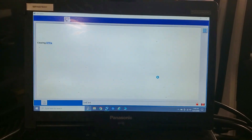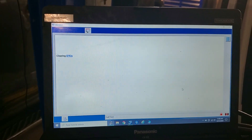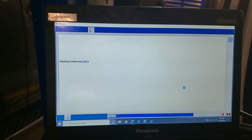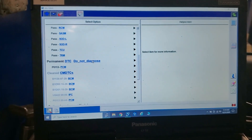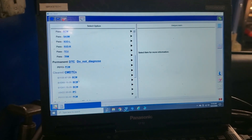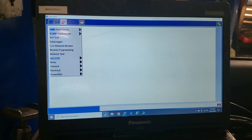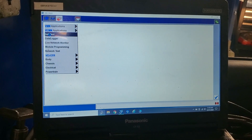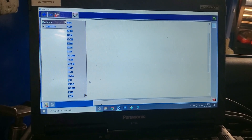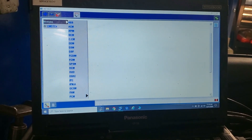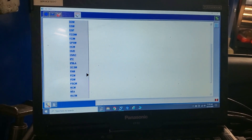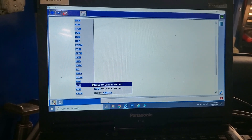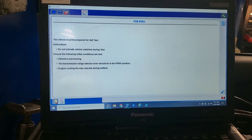Actually, we'll do a key-on engine-running test and see what happens. Codes are cleared. Now we're going to do a self-test — go down and do a key-on engine-off self-test first, see what happens.